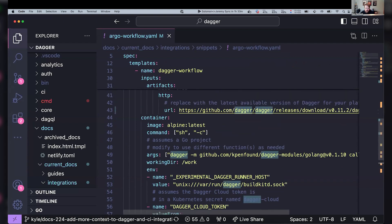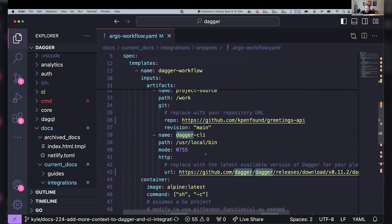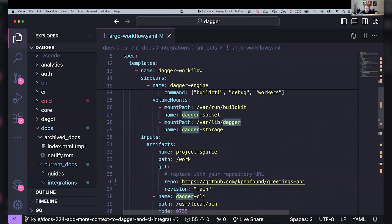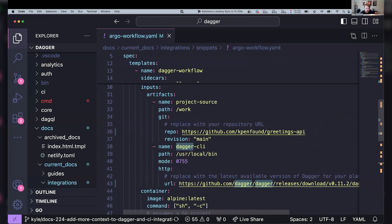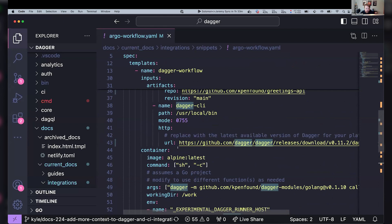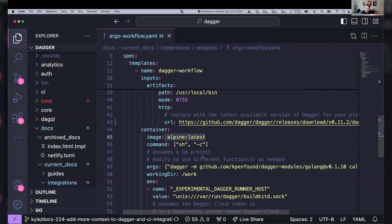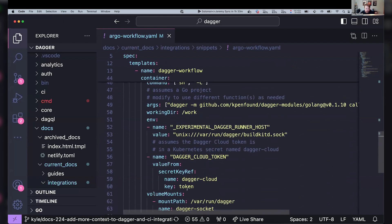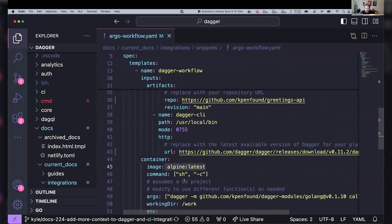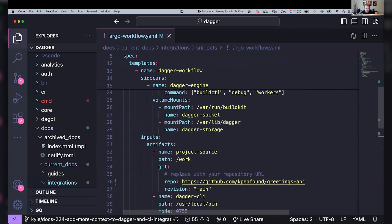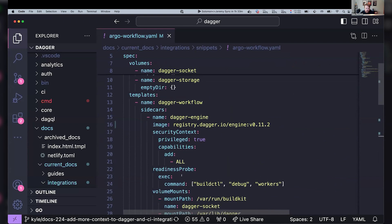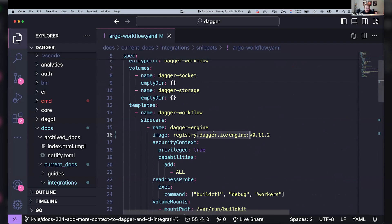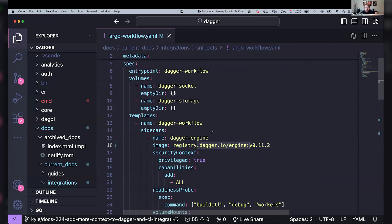And so all that together, I think I've described all the pieces, but to go over it again, we've got this Alpine container and through this mounted socket, it's connecting to its sidecar, which is the engine, which is a privileged container running the Dagger engine. And that's going to be the execution part of this.